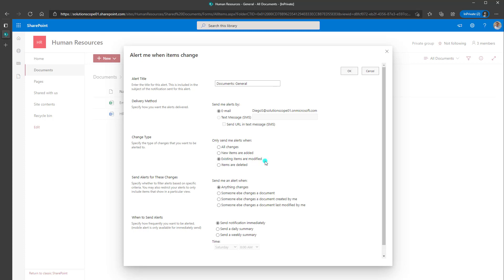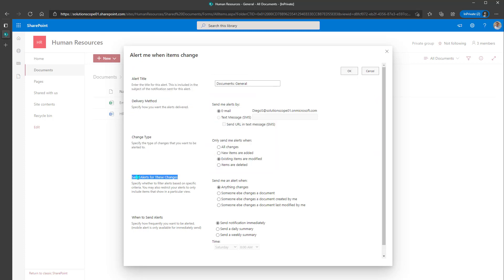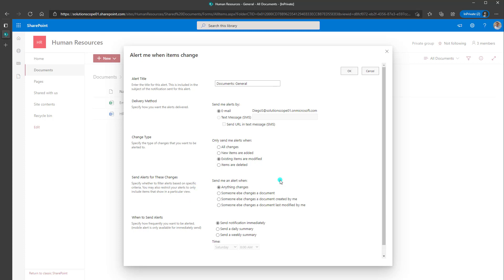So we can go in and see what this looks like when somebody updates a document in this particular folder. Next, you can choose to specify some particular criteria. And again, there are finite options. So you can see here, this says specify whether to filter alerts based on specific criteria. So you can restrict your alerts to only include items that show in a particular view, for example.